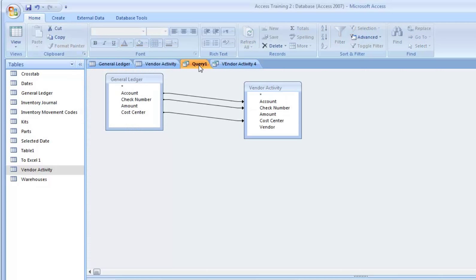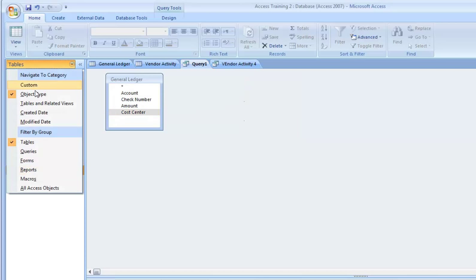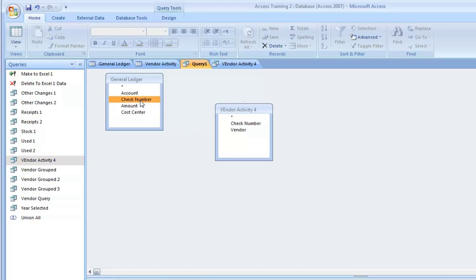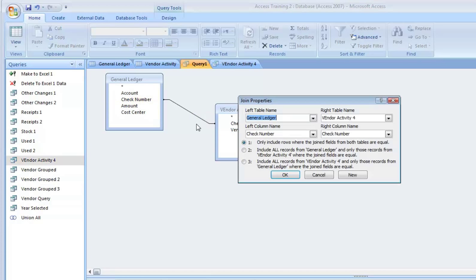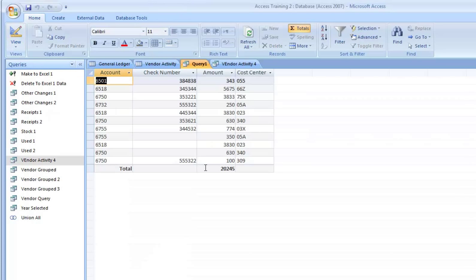Save that. Vendor activity 4. Come back here. We can now connect that query. And there you go. So there's two ways to fix that.